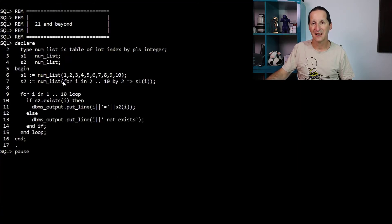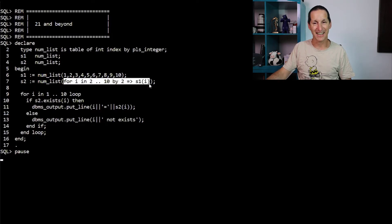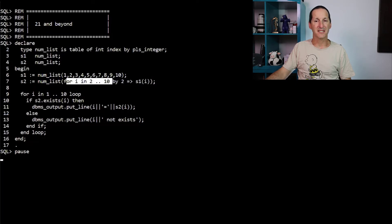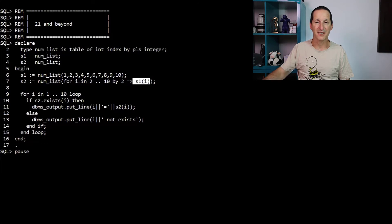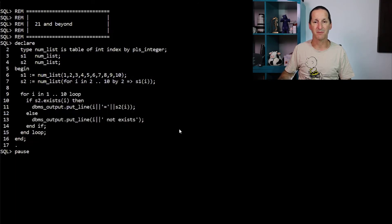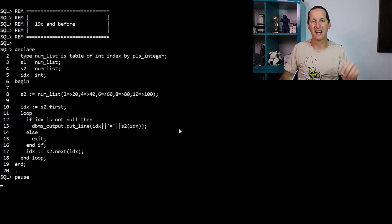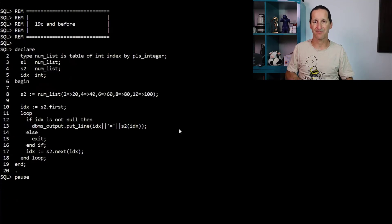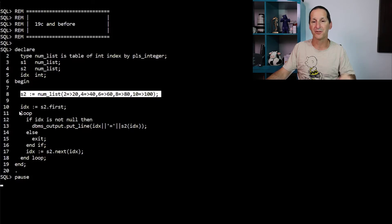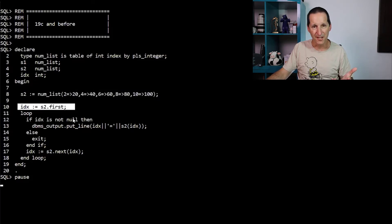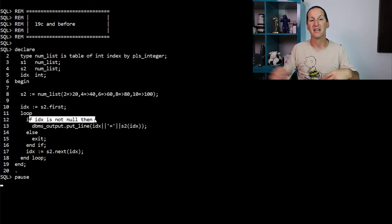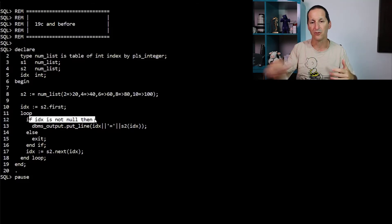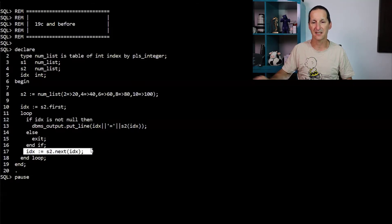In 21c, the for loop can go inside the assignment. How nice is that? I want s2 to be for i in two to 10 stepping by two, taking the elements from s1. And the rest is just the facility just to print it out as before. In 19c and before, if I've got something which is a sparse array and I want to loop through it, I sort of would jump to the first index and then sort of do this thing of if the index is not null, then yes, it exists. So I'd simply loop through and then do a next.